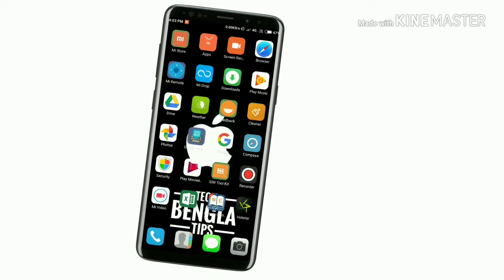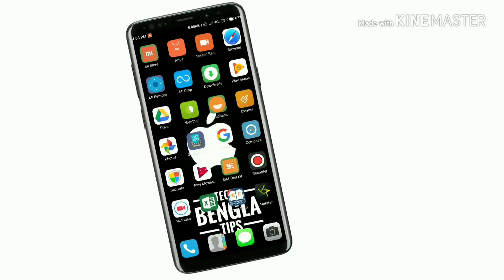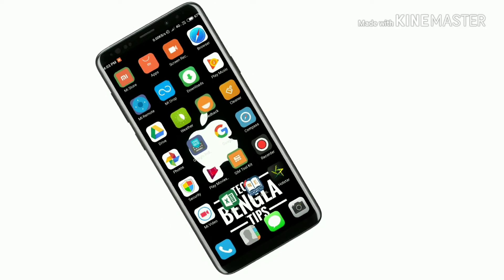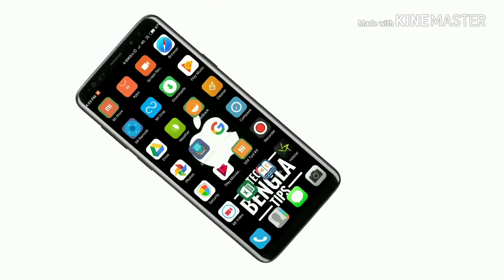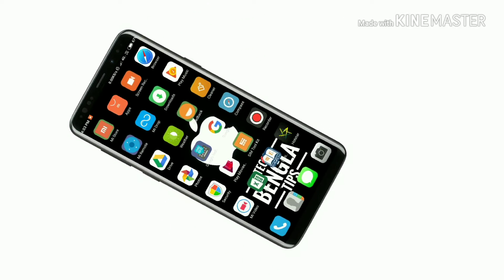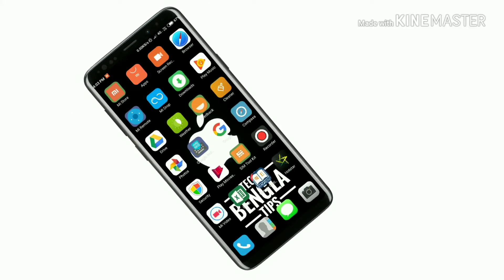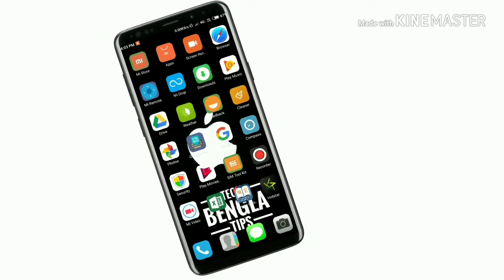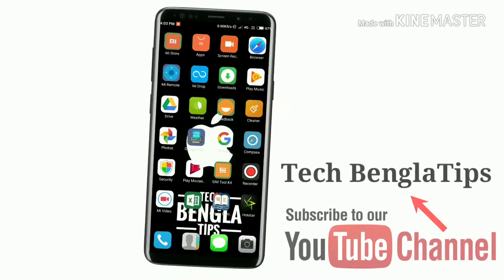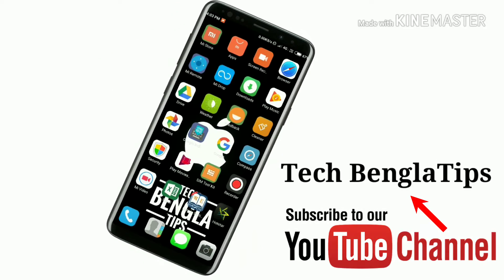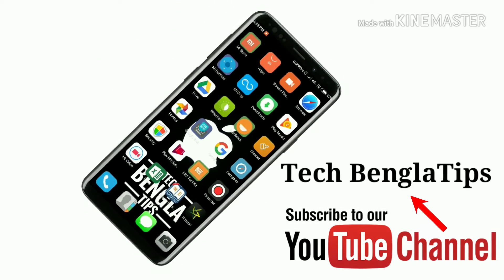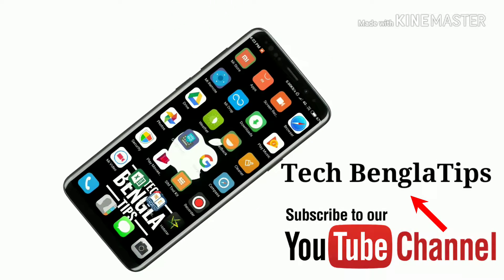Hello friends, my name is TechBangla Tips on YouTube channel. I'm going to show you a new episode. I'm going to tell you how to use this application, which is not inbuilt.